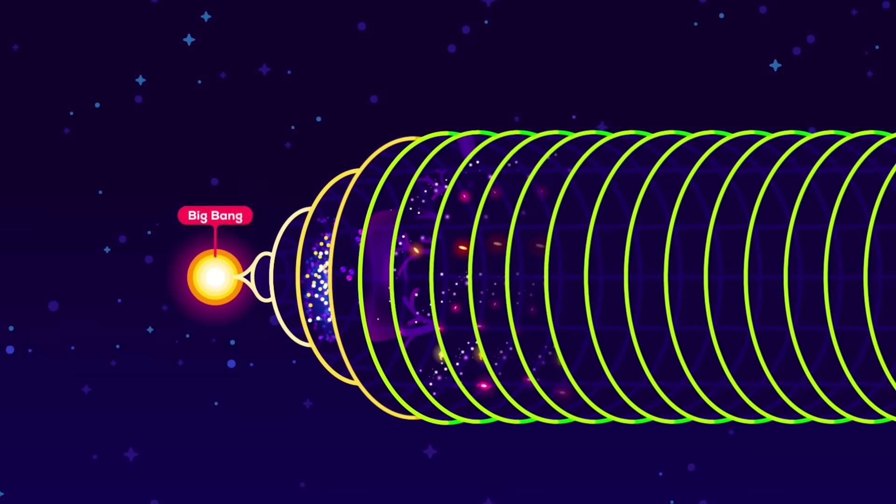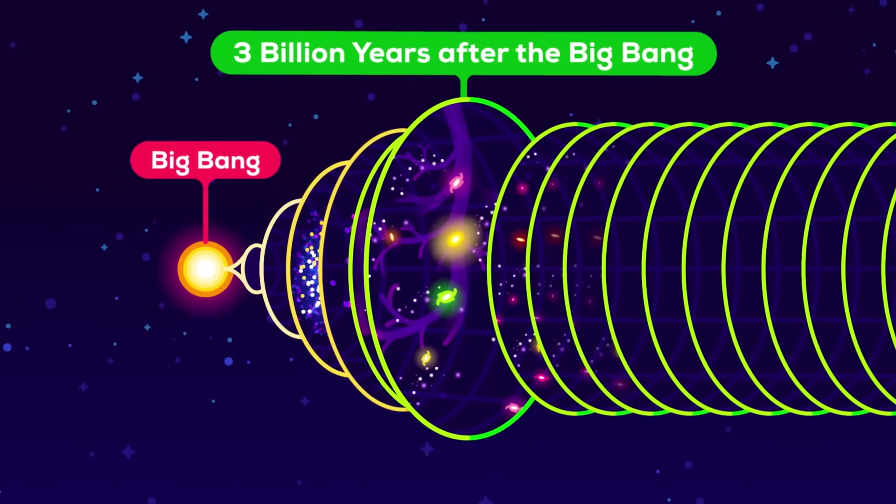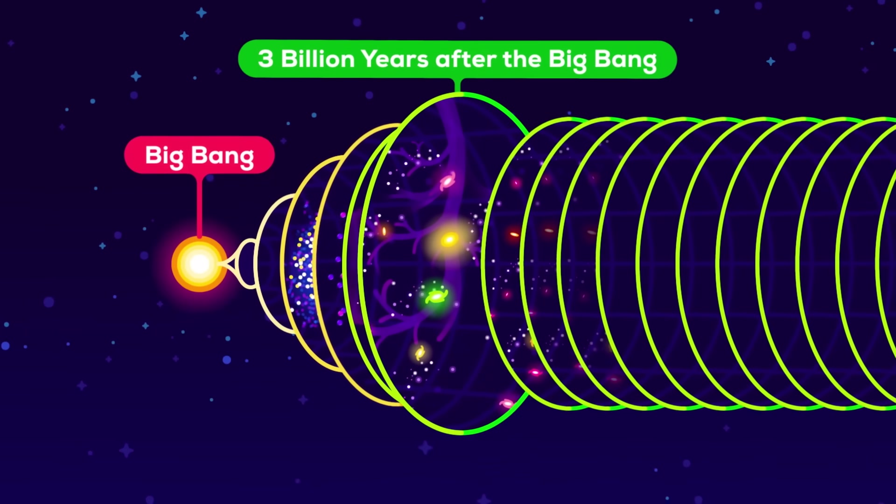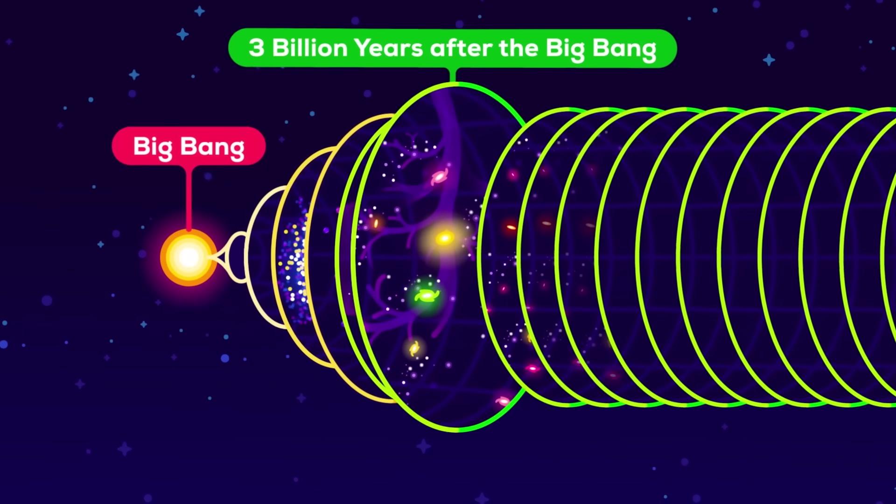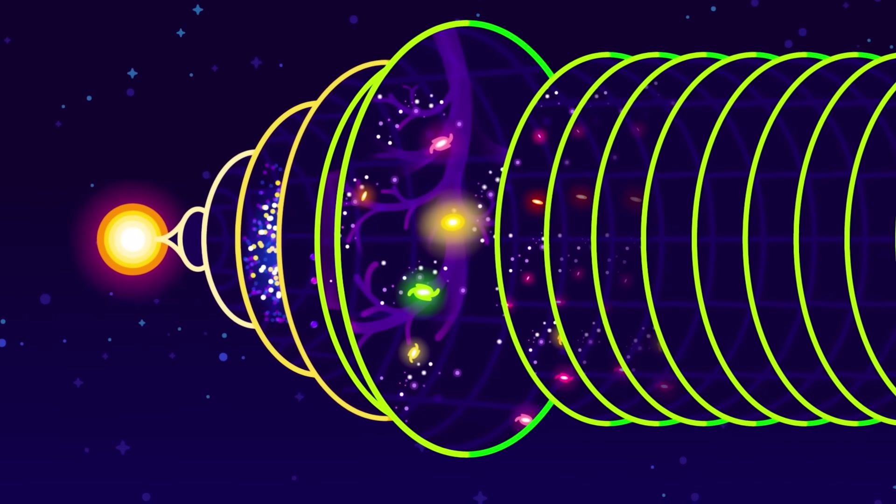Let's go back in time, just 3 billion years after the Big Bang, and see what was going on back then.